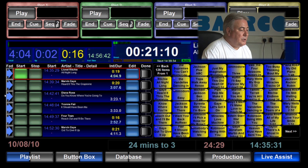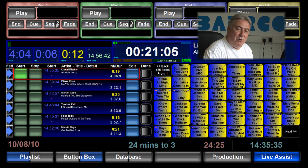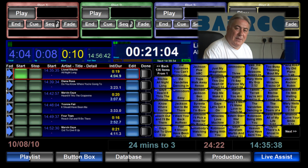If I wanted to move Diana Ross into the second position I can move the song up one place in the playlist.